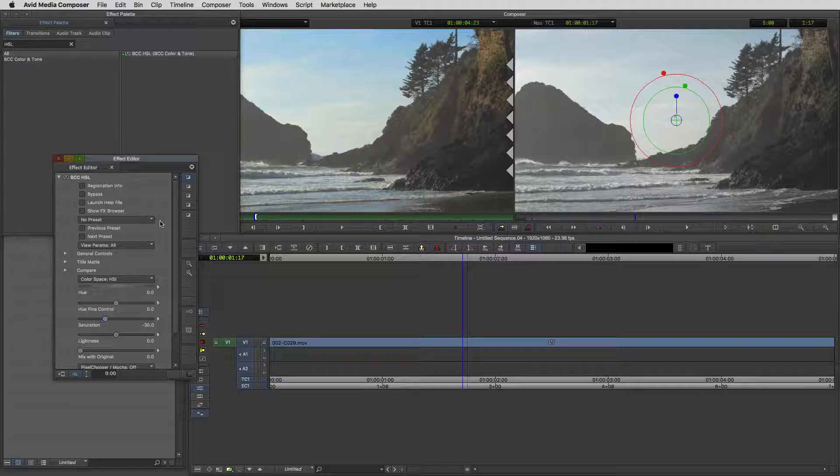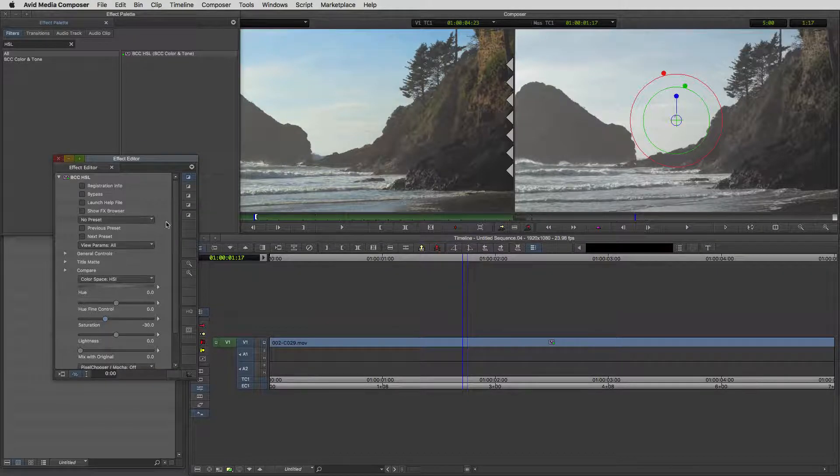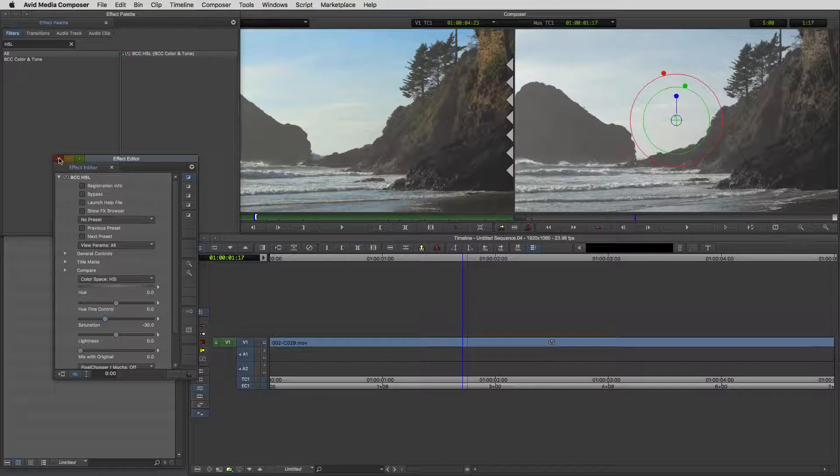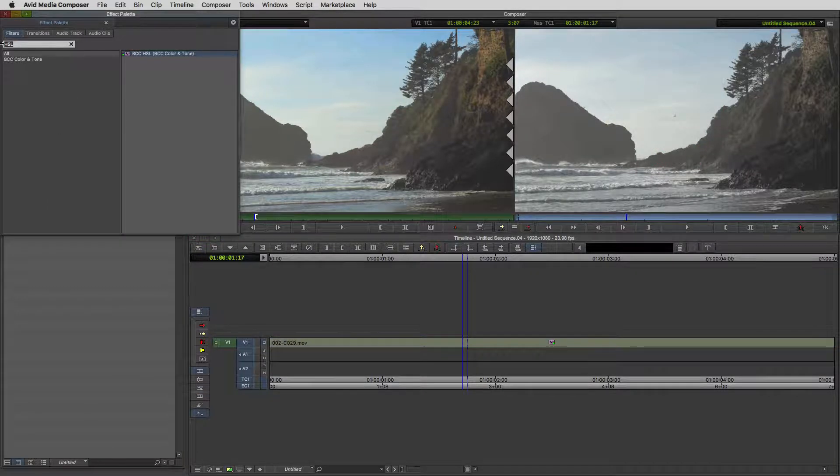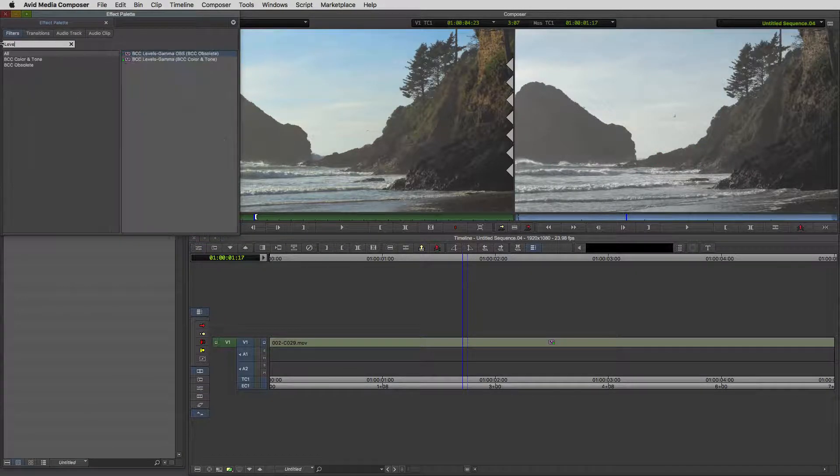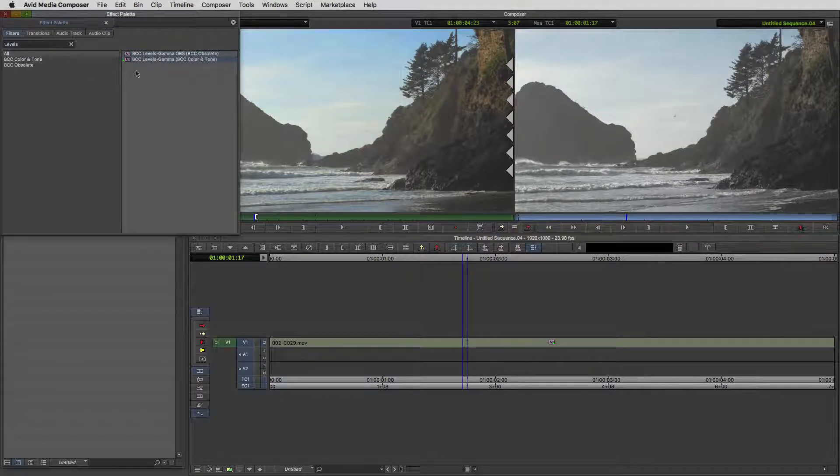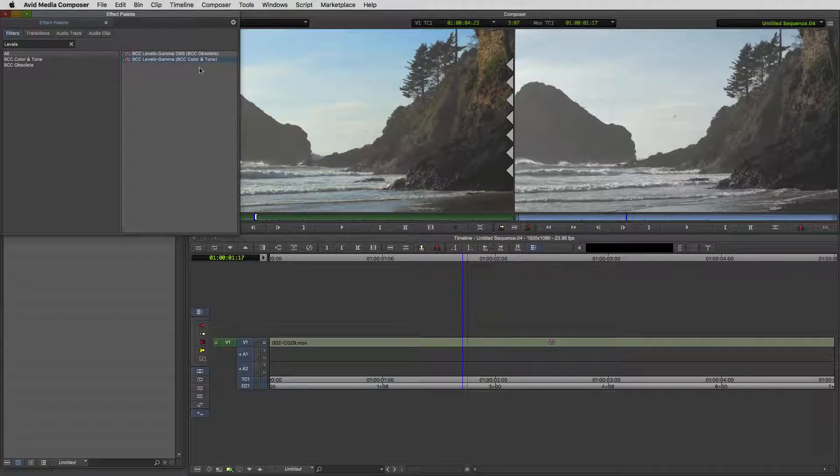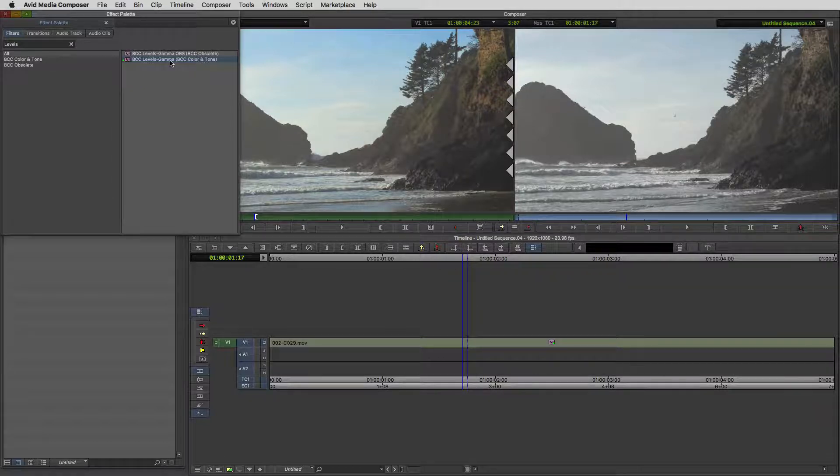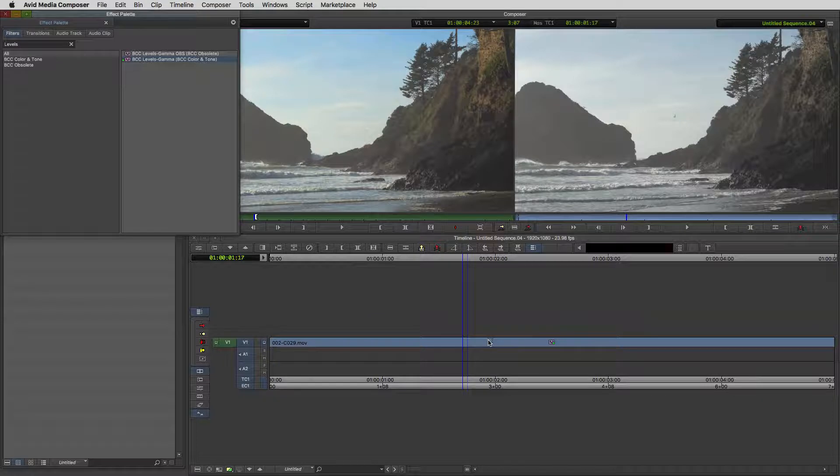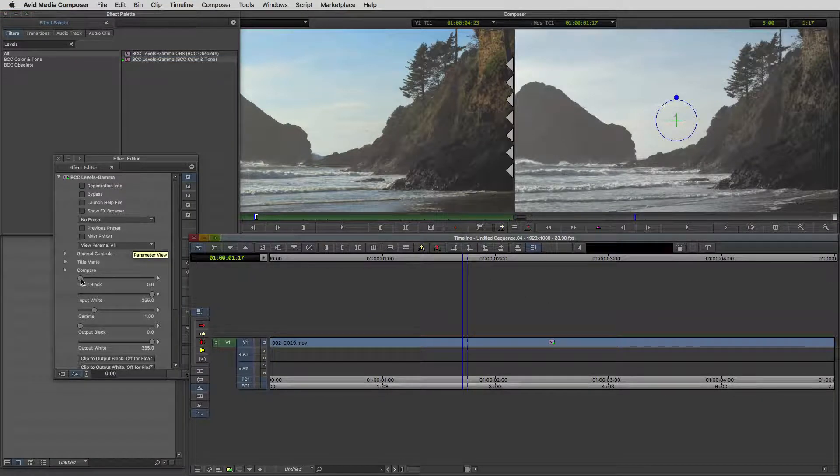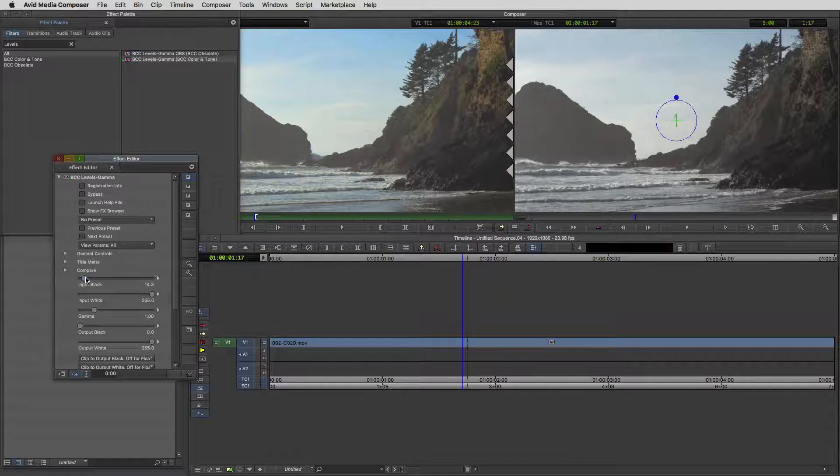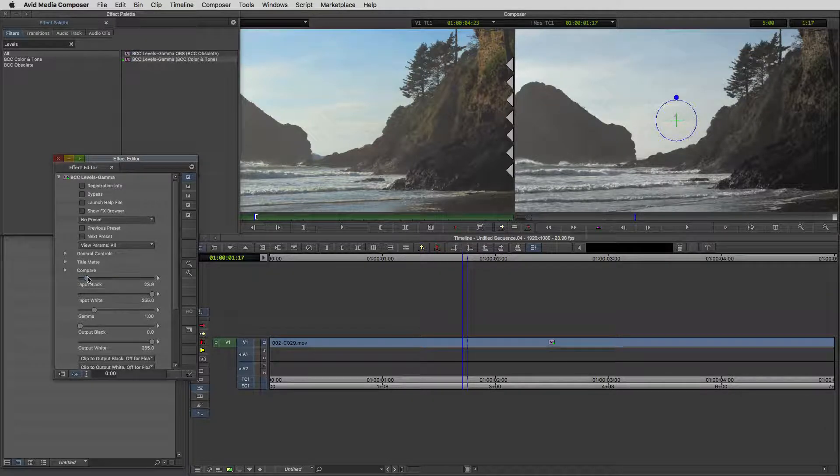You can tailor this however you want when you're creating your night from day footage shot. The next effect we're going to use is another one that I love, which is BCC levels. We're going to use the real-time version, not the obsolete one because that one is a blue dot non-real-time effect. We're going to hold option or alt when we drag this down onto our shot.